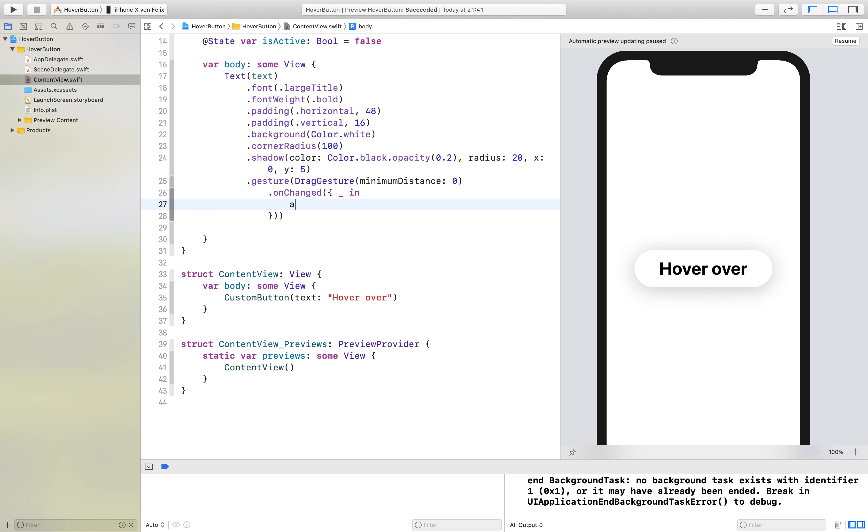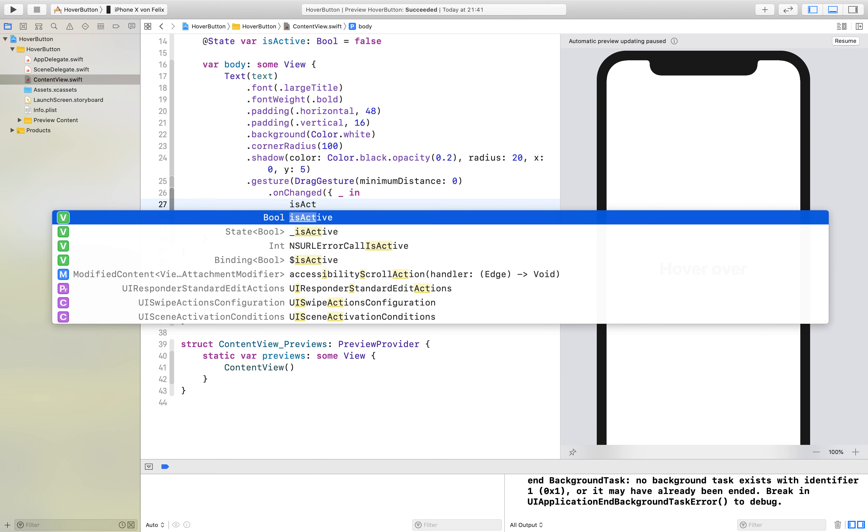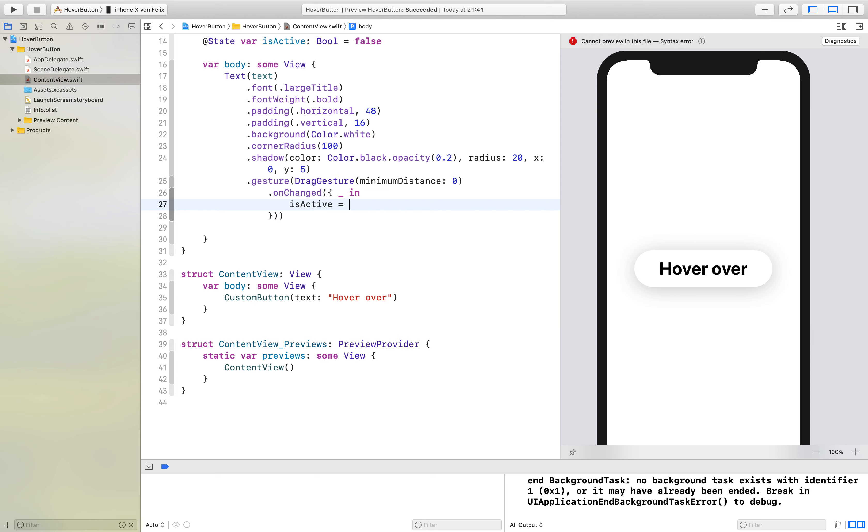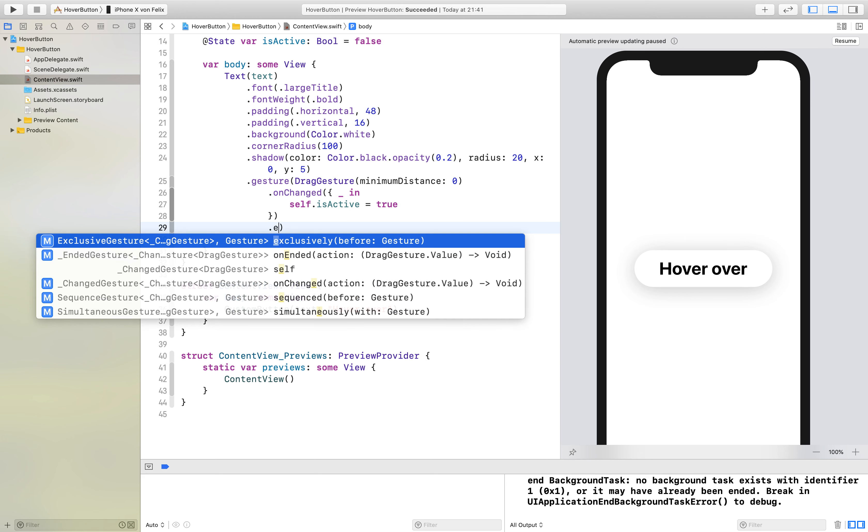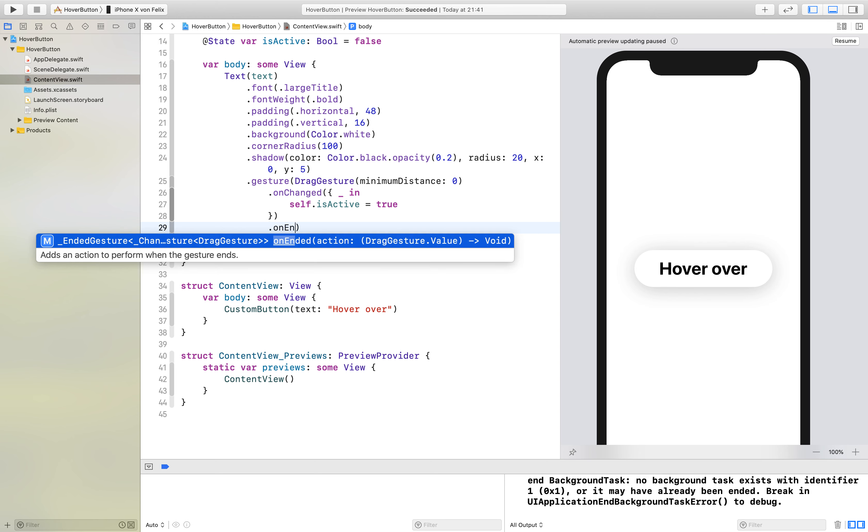Because we are in a closure right here we have to add self in front of it. If we have that we can also call the onEnded.